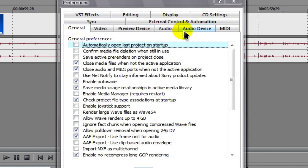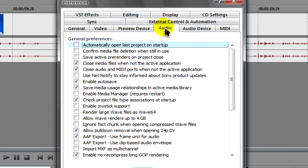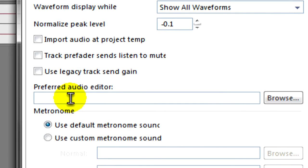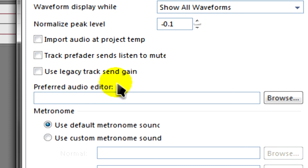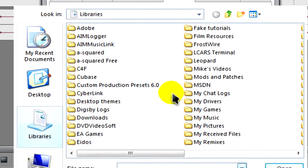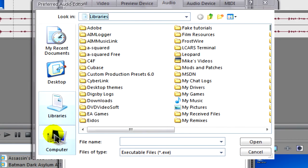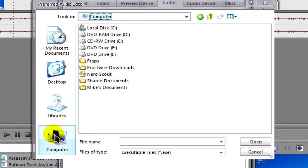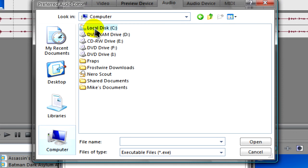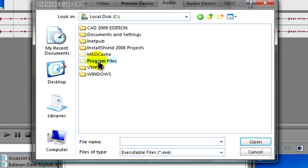You'll need to go to the Audio tab. And here you'll see Preferred Audio Editor. So you'll just need to click on Browse. Go to Computer or wherever. Local Disk. Program Files.